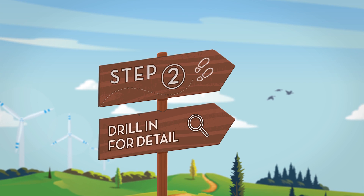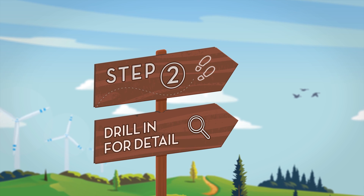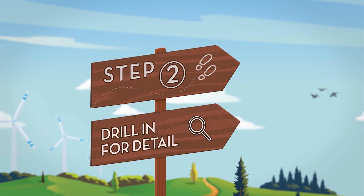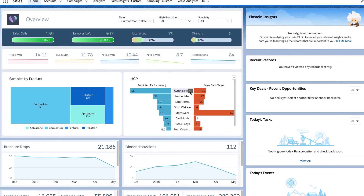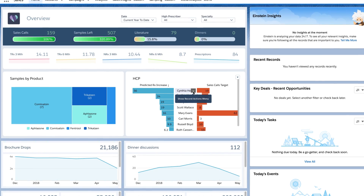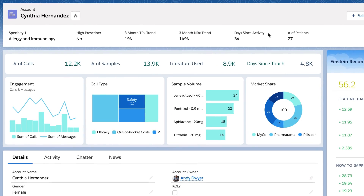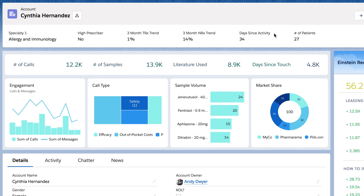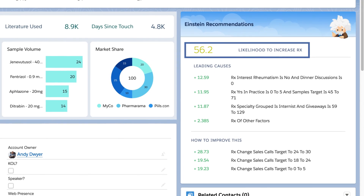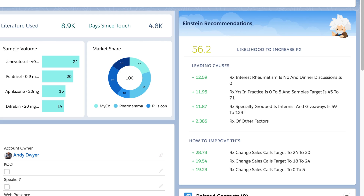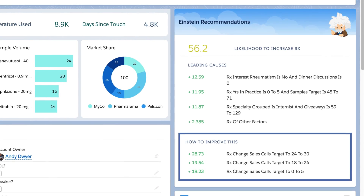Next, drilling into an HCP's record page makes it easy to decide who to visit, what materials to use, and identify which HCP is ready to grow. On the record page, you can quickly understand each HCP's specialty, activities, and patient count. Einstein will predict the probability the HCP will increase their RX, and you can even see all the attributes that explain the predicted value and suggestions on how to improve it.